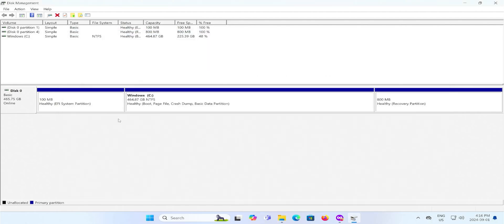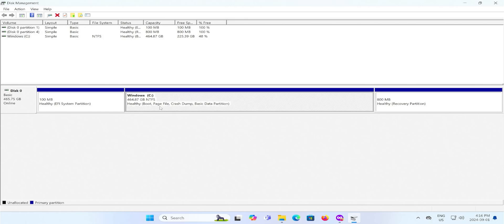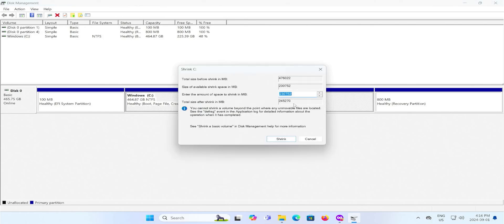Going back to Disk Management, I am going to allocate 50 gigabytes for Ubuntu and 6 gigabytes for the ISO image. So that's 56 in total. Right-click, Shrink Volume, and I'll shrink it by 56,000. Shrink.